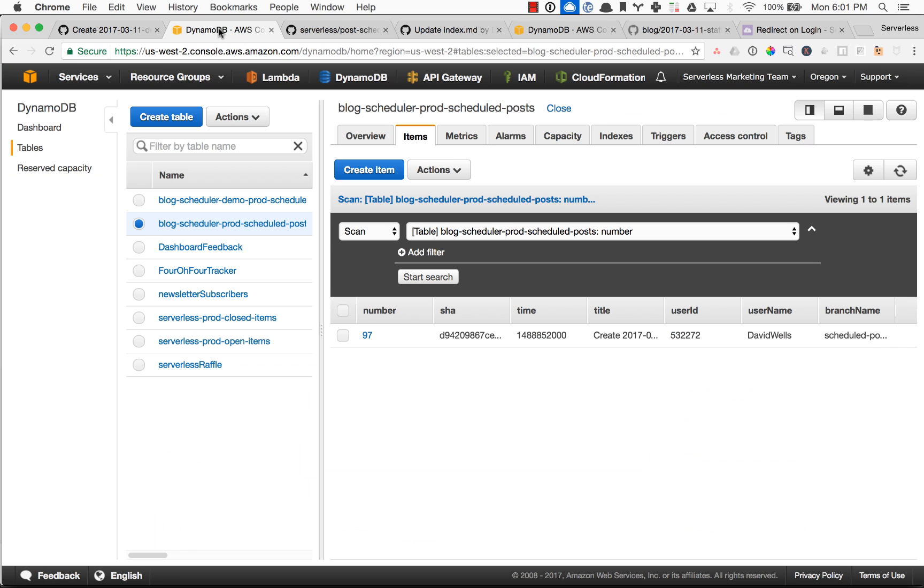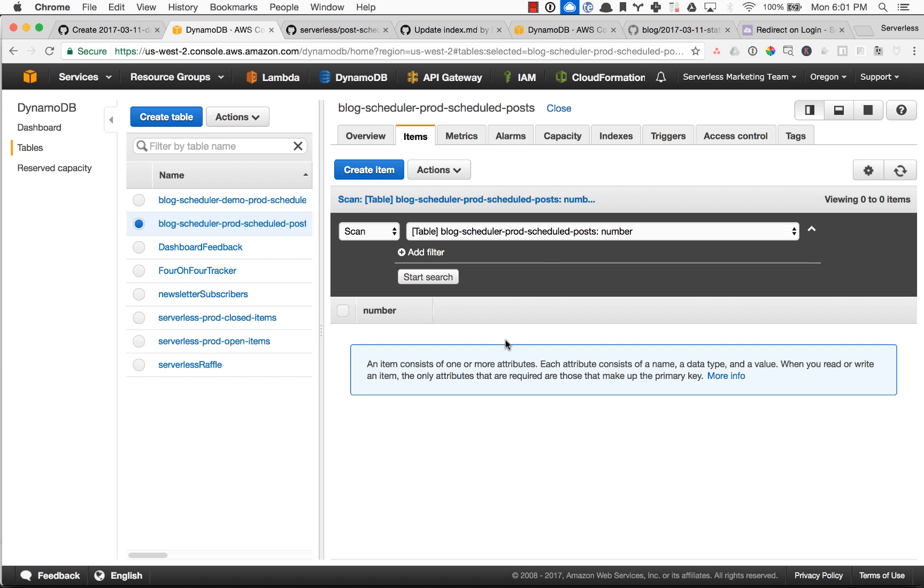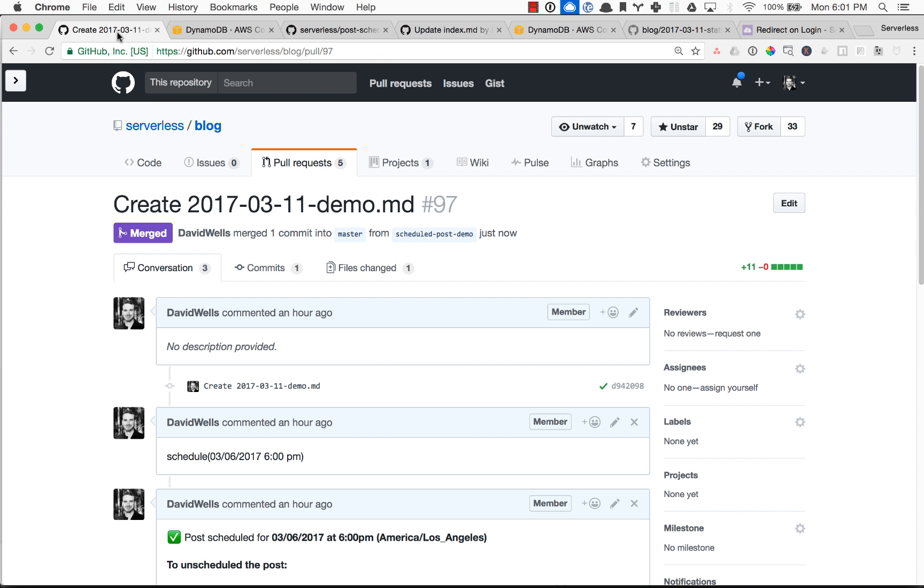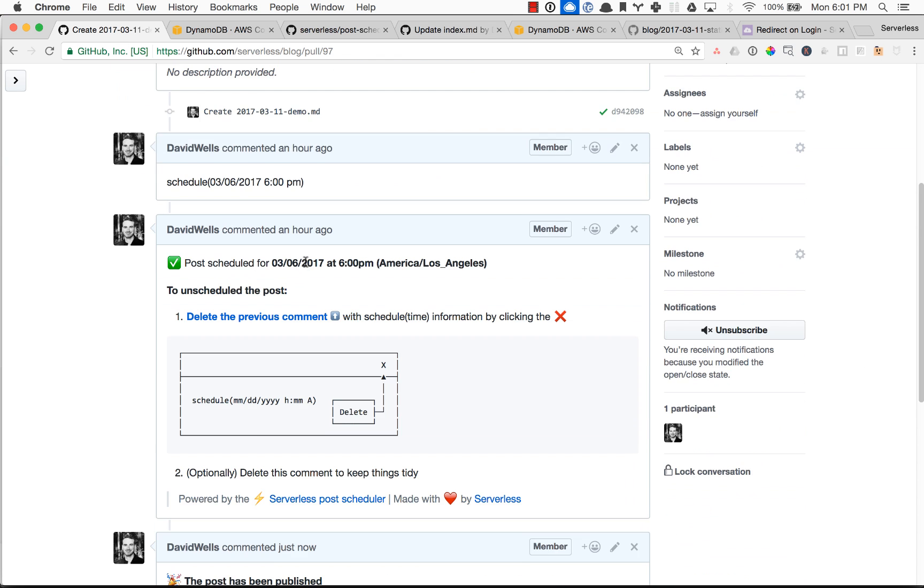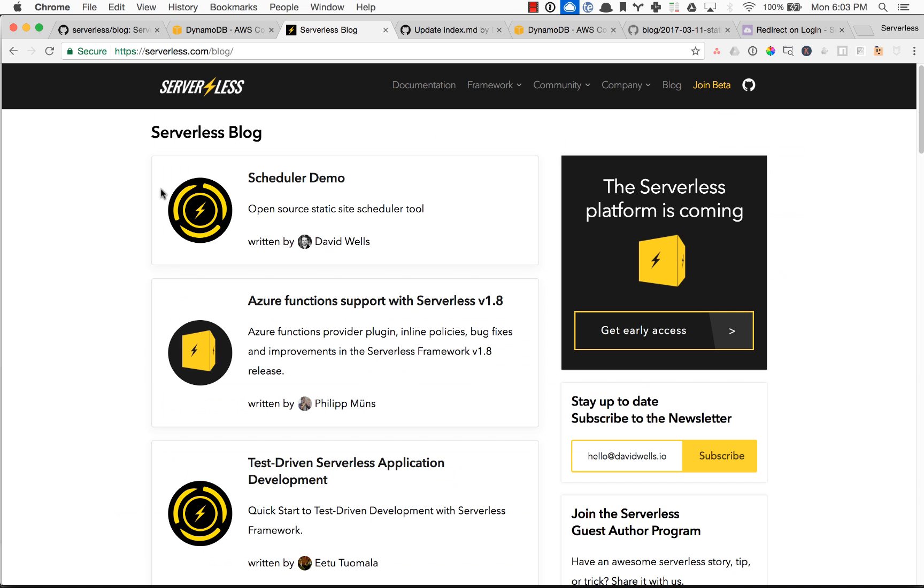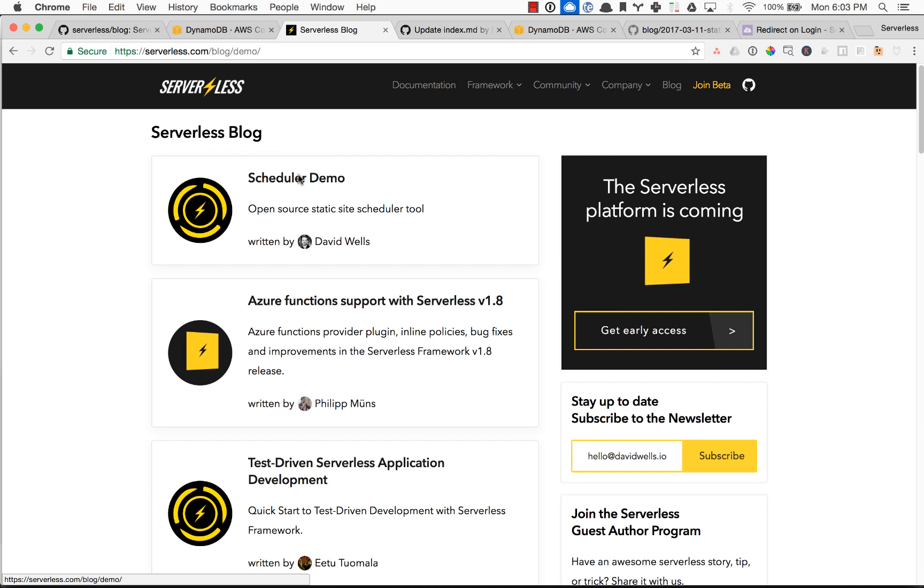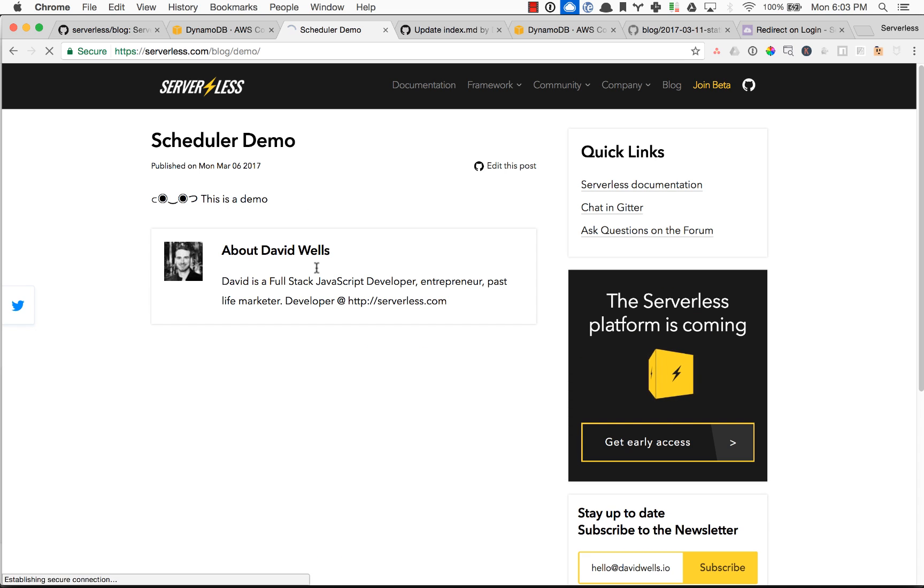And then if we actually go look in the database, it's no longer on the scheduled table. So when that cron hits here again, nothing else will be scheduled. We're good to go. And just to show you guys, here is that demo post on our live site. I'm going to need to delete this. But yeah, there's our scheduler demo.